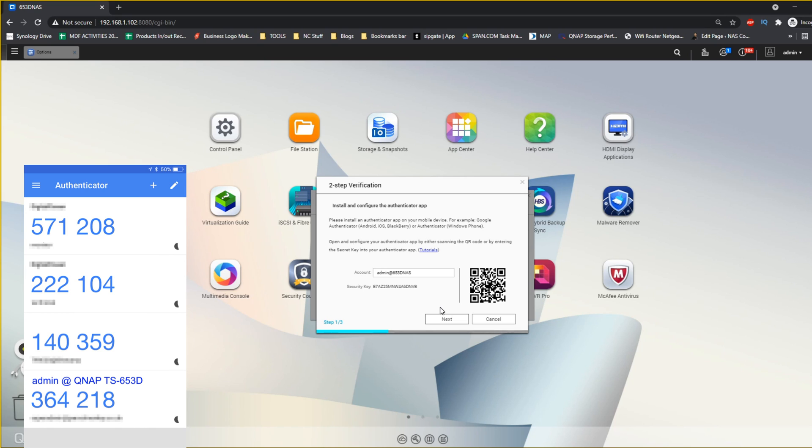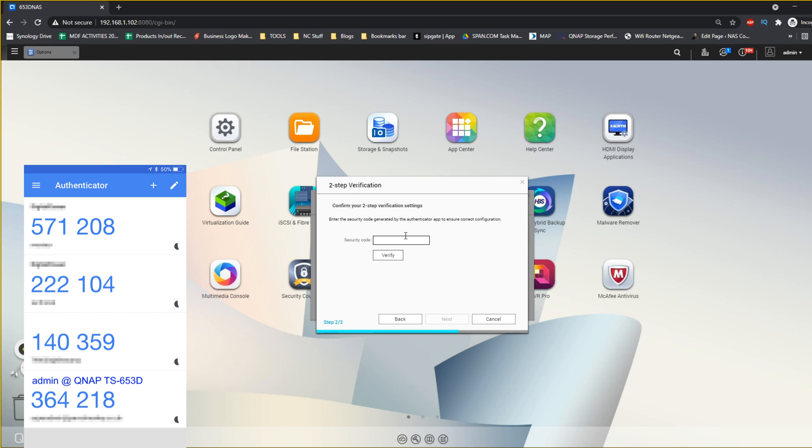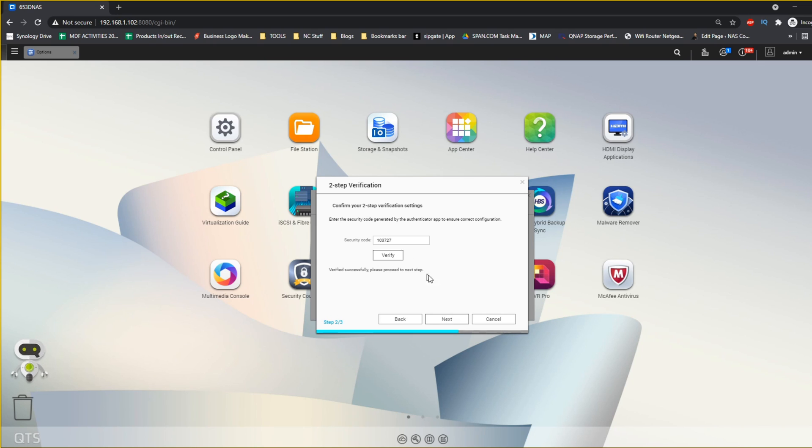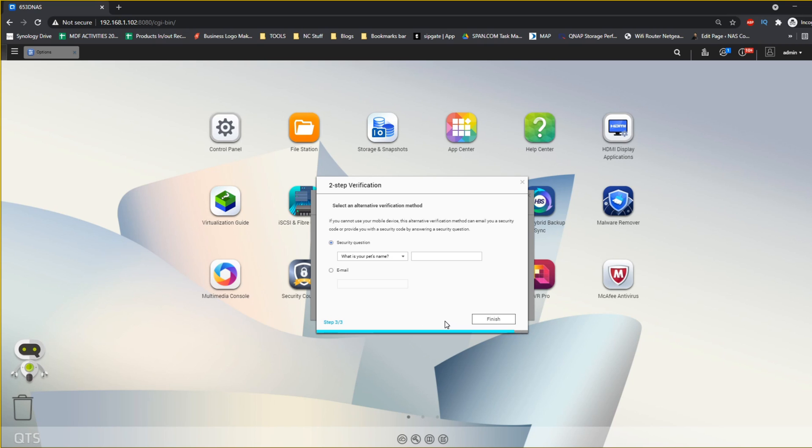This will change every 30 seconds, so if it doesn't work first time, there's a good chance it's altered. On your QNAP user interface, go ahead and click next, and then on the next screen add the number that's appeared next to your authenticator. As you can see there, I've done that and then click verify. You can now see that the verification has been approved by the QNAP and the Google Authenticator app, and the NAS are on the same page. Go ahead and click next.